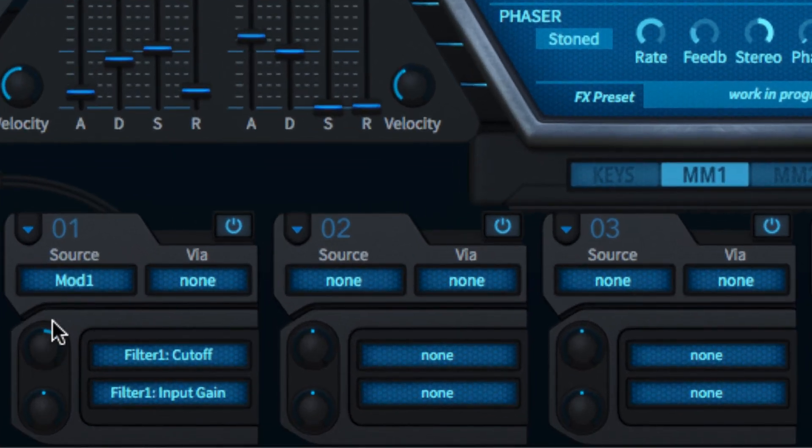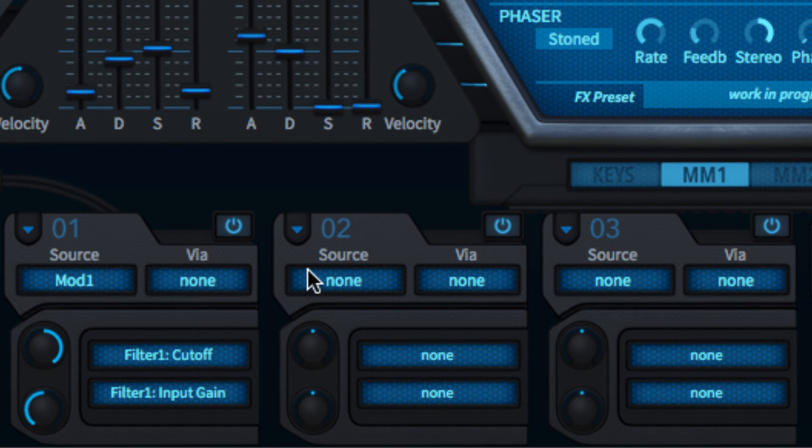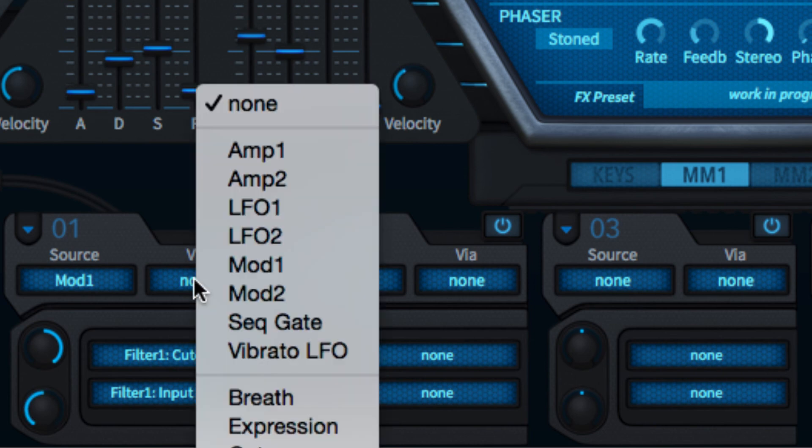Set the modulation depth with the bipolar knob to the left, and assign a separate source to modulate the depth in the via menu.